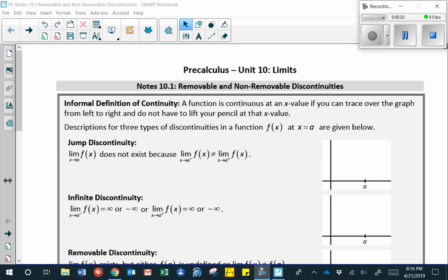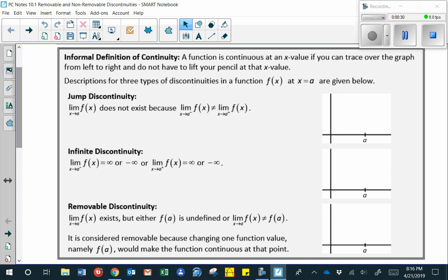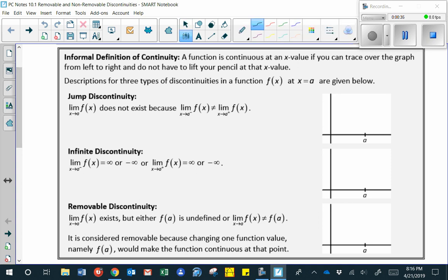There are three types of discontinuities in a function f of x at x equals a. The first is called a jump discontinuity. An example of a jump discontinuity would be a function where there is a jump from one y-value to a second y-value. In that case, the limit from the left will not equal the limit from the right for the function.